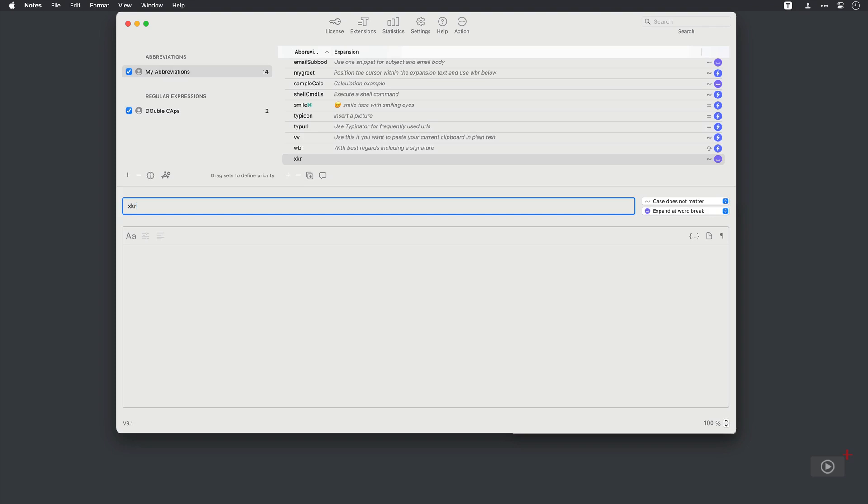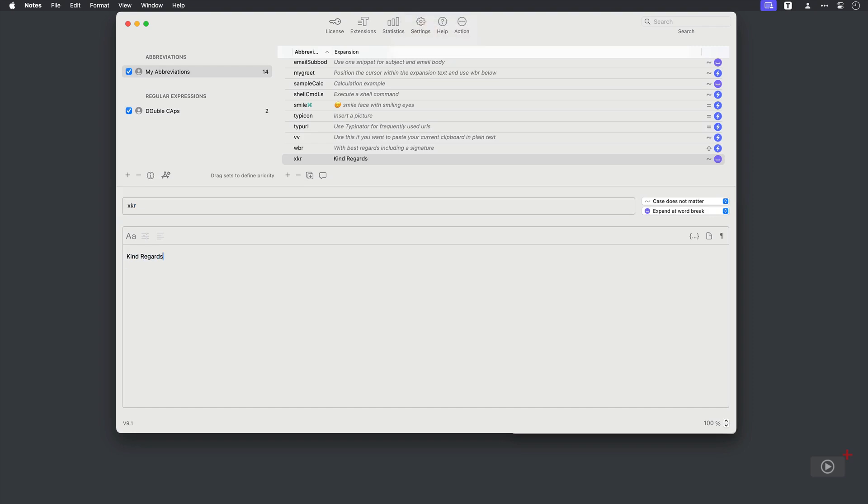Solely because it's very rare that I use X in any words that I type. And that means that I'm not going to accidentally kick off one of these expansions when I'm typing a normal word. So X followed by a K, then an R, because this is what I'm going to type in to quickly say kind regards at the end of an email.